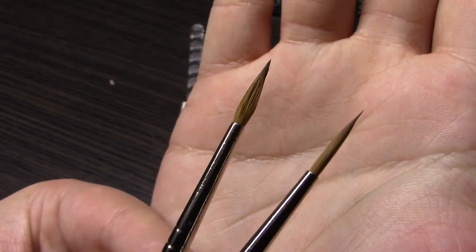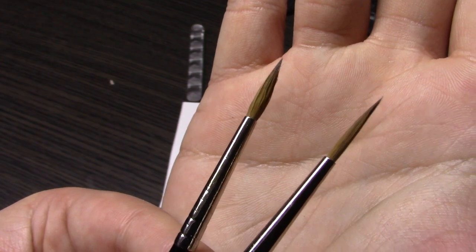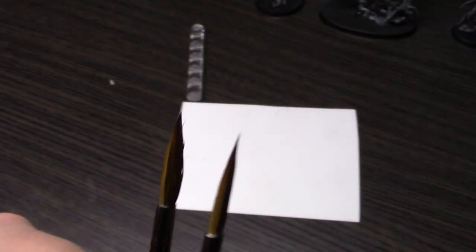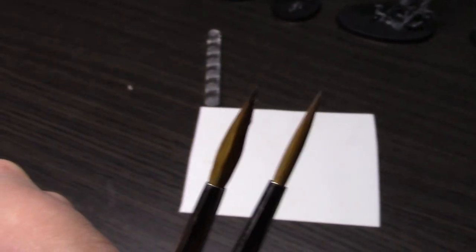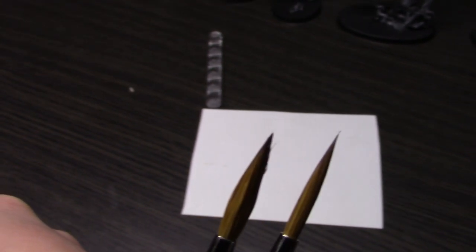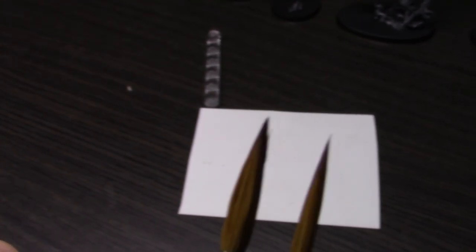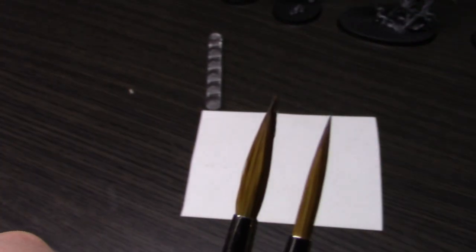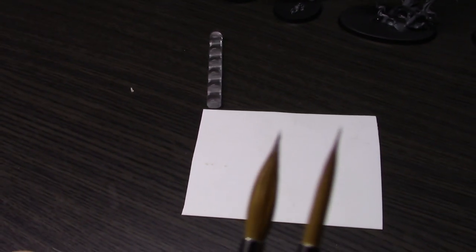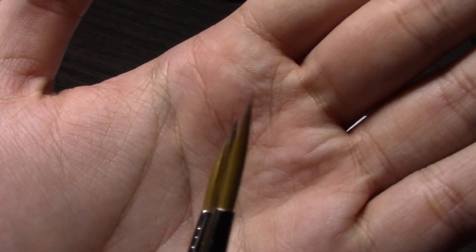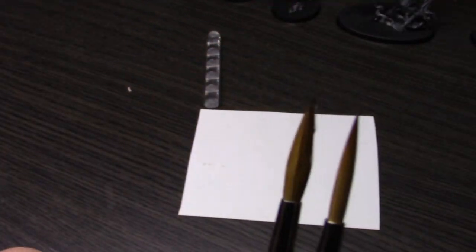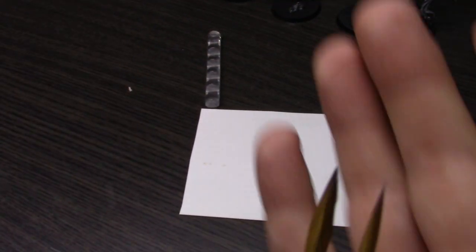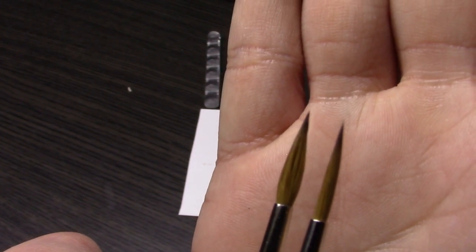The other point I want to make is the points on the Rosemary's are actually a lot better. As you can see, the Rosemary point on the brush is a lot pointier than the Windsor Newton.